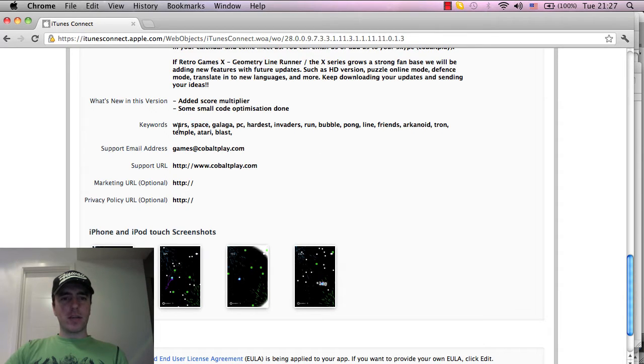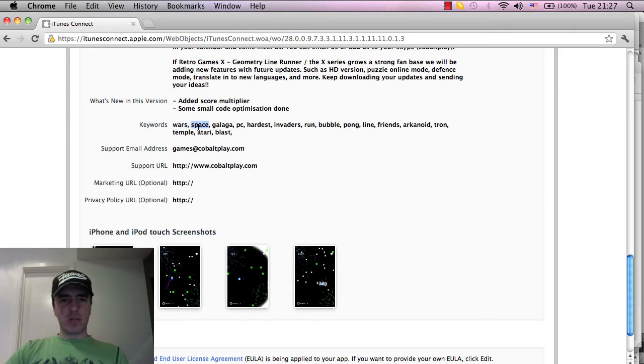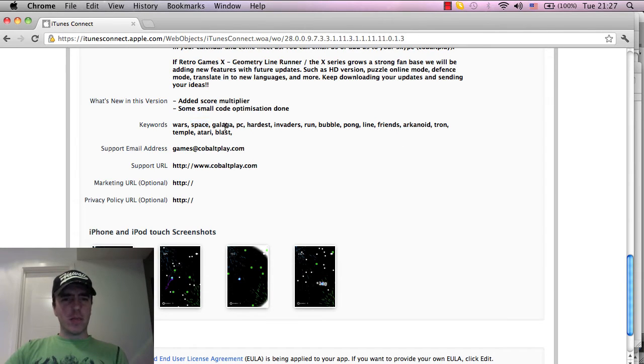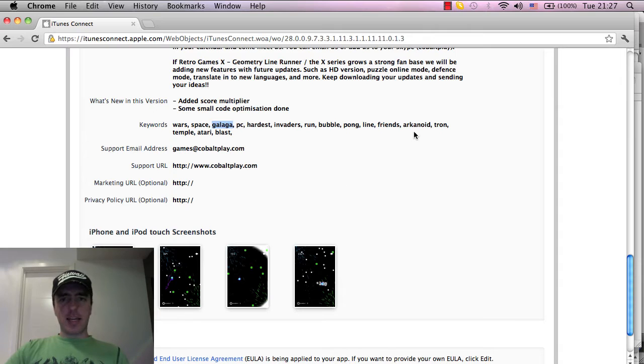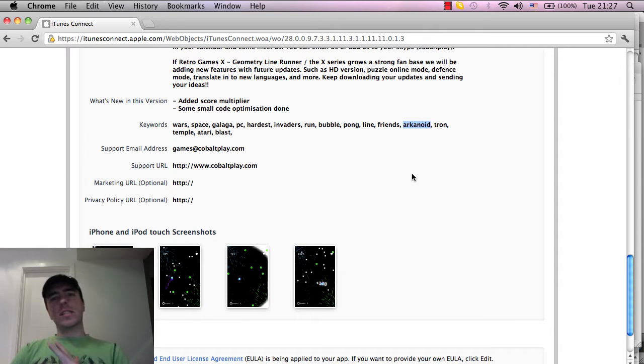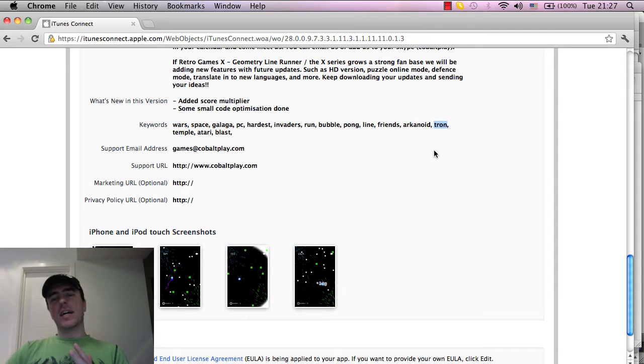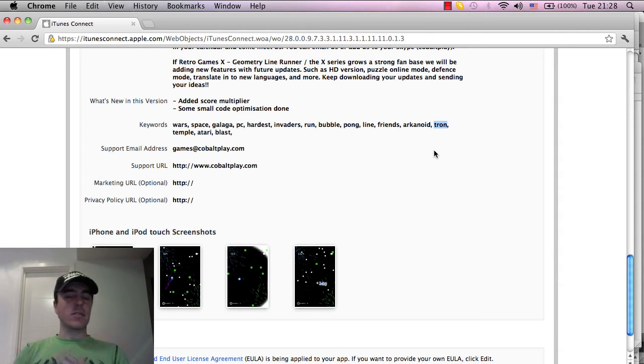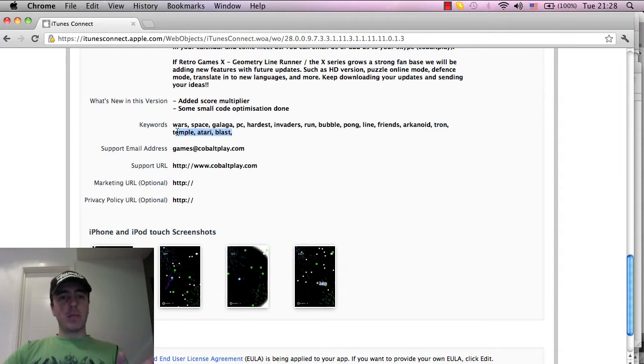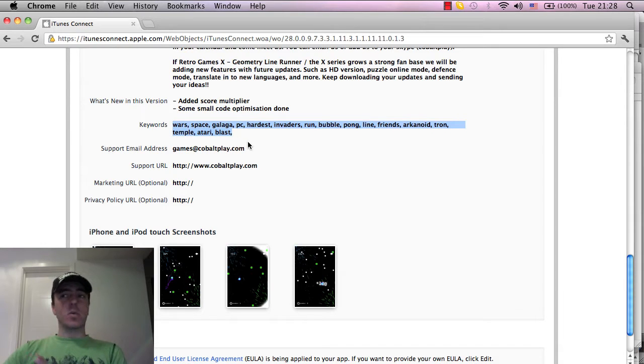We've also got things like Wars in there and I think Star is in there somewhere, as in Star Wars. Galaga is an old classic arcade game, Pong of course, Arkanoid, Tron as well in the style of Tron as kind of an influence. So include the names of popular games that you think they might like as well and that's no problem.